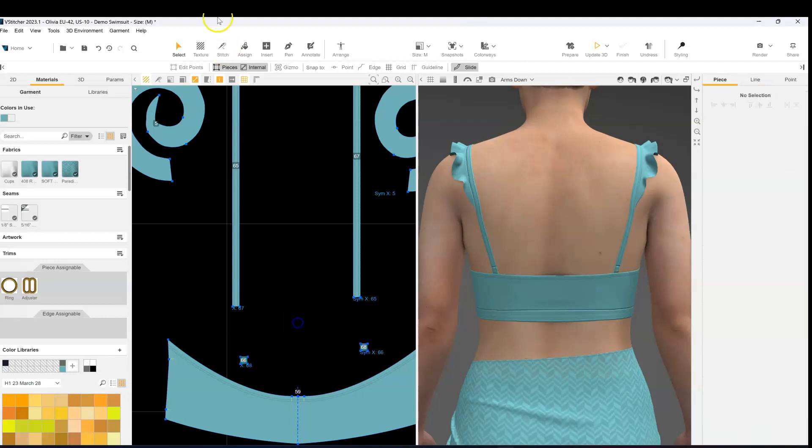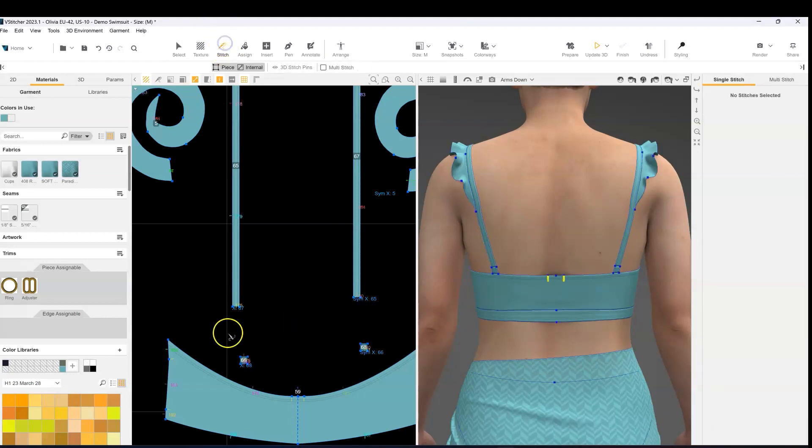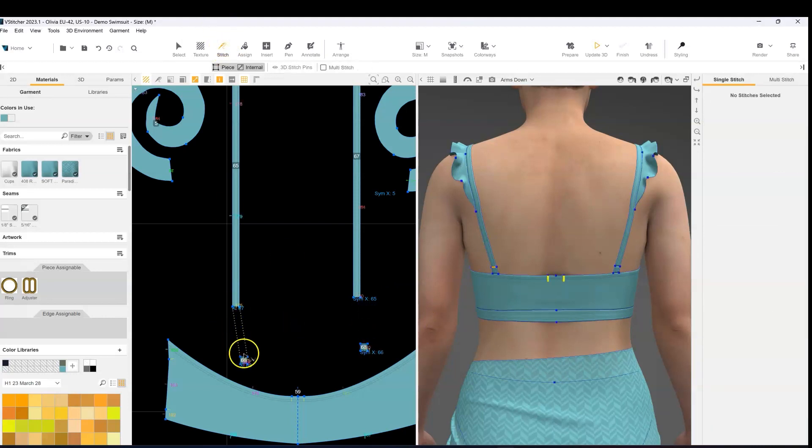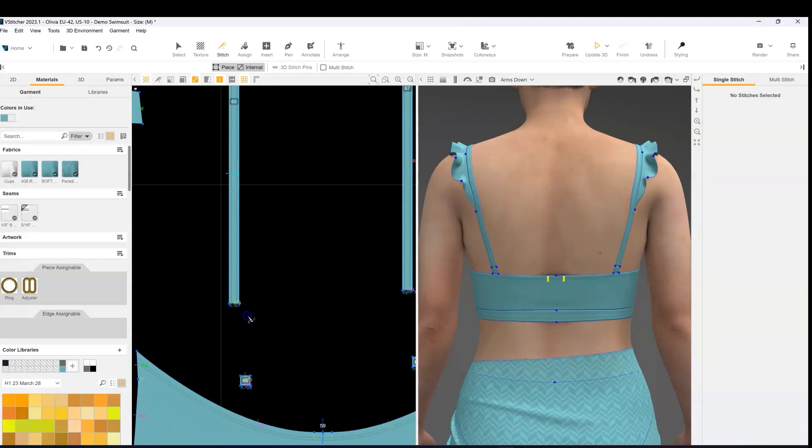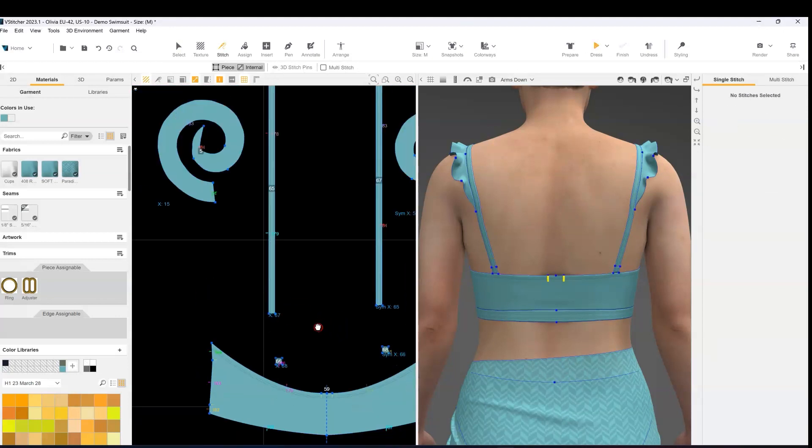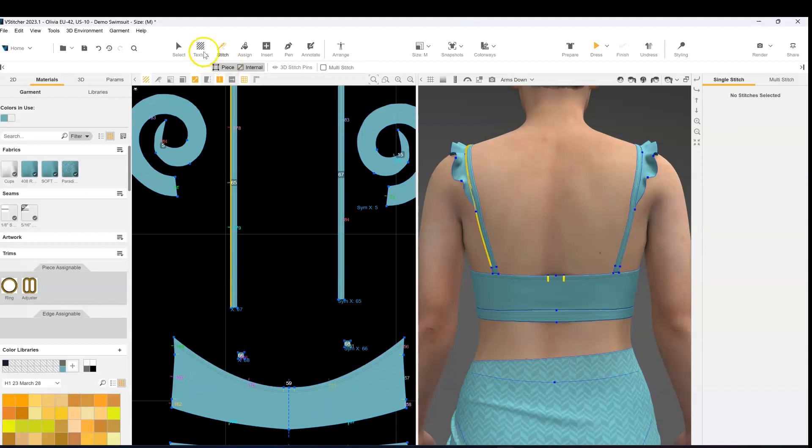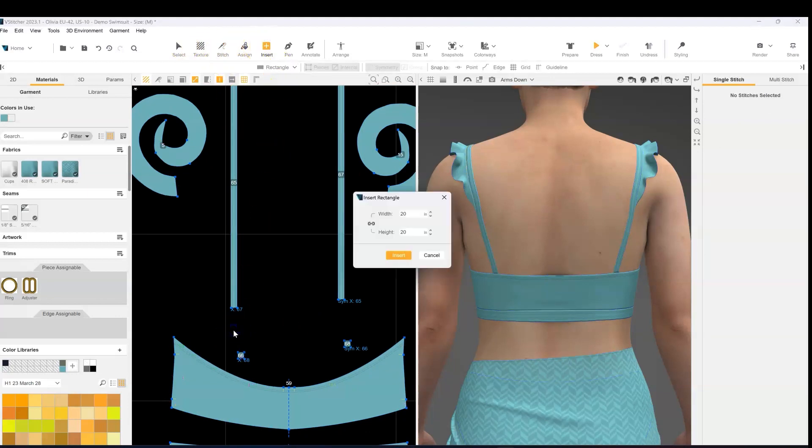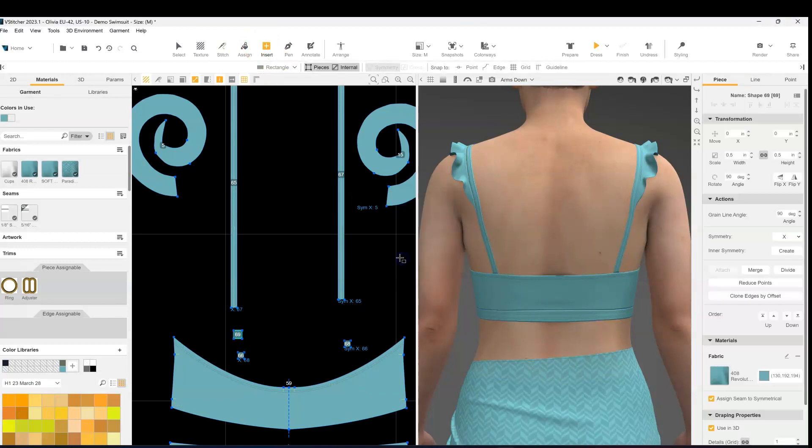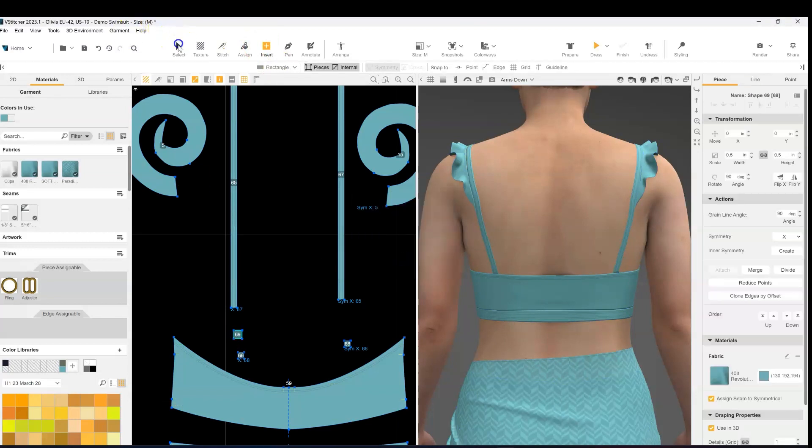You'll notice that the stitches are still intact, so if you were to press the dress button your garment would not fall apart. But right now I'm going to select that stitch that is connecting the two strap pieces and delete it. And I'm going to go to the insert tool rectangle and add a square that's 0.5 by 0.5.